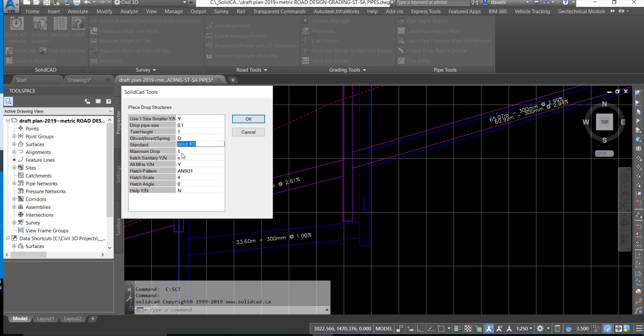And the maximum drop for the calculation of the drop structure requirement is also set under the maximum drop structure value.